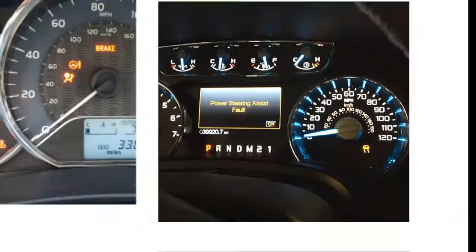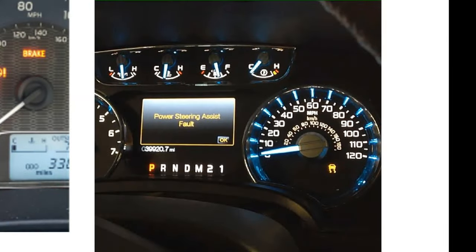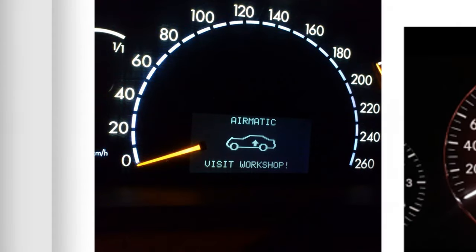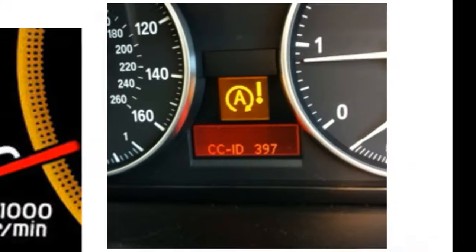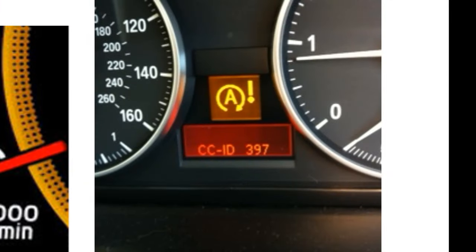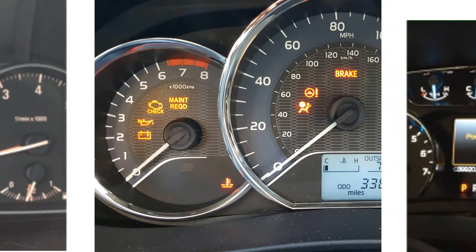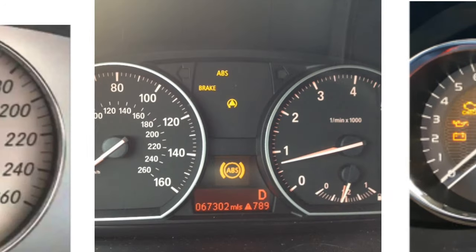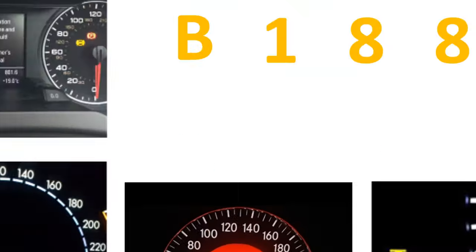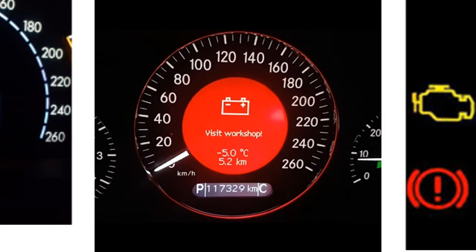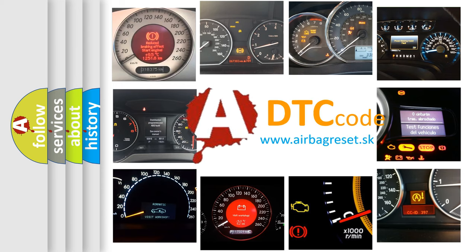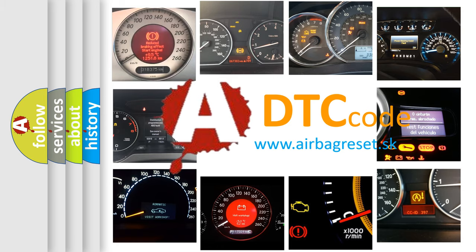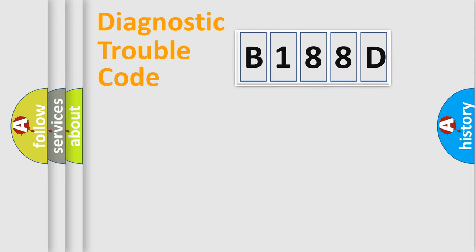Welcome to this video. Are you interested in why your vehicle diagnosis displays B188D? How is the error code interpreted by the vehicle? What does B188D mean or how to correct this fault? Today we will find answers to these questions together.